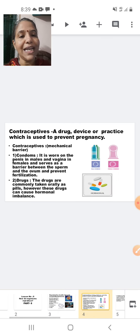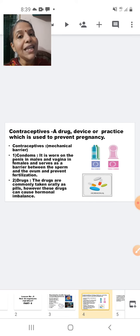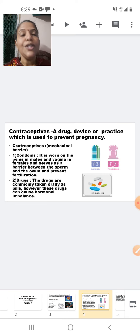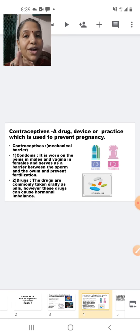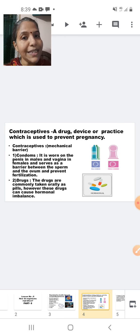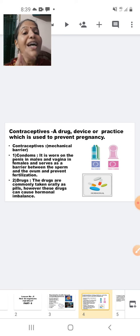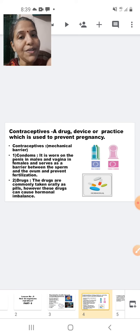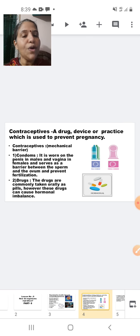Now let's move to the next slide. We are going to study about contraceptives. A contraceptive can be a drug, a device, or a practice which is used to prevent pregnancy. We will deal in detail about the contraceptives.